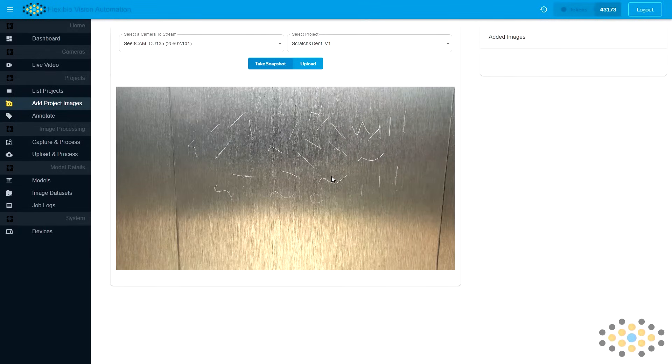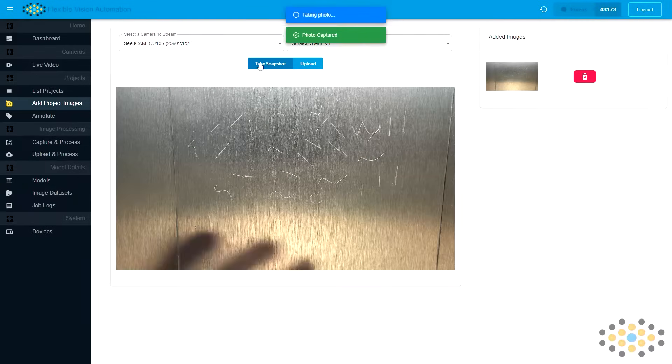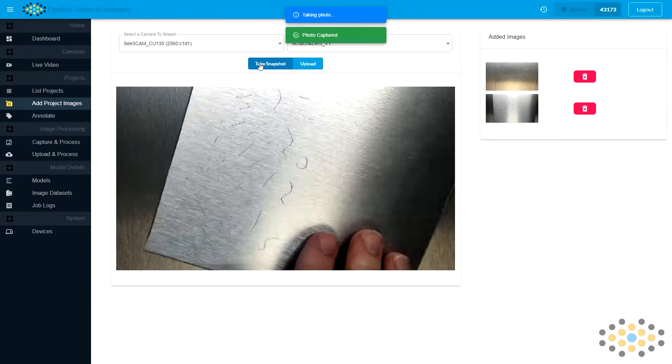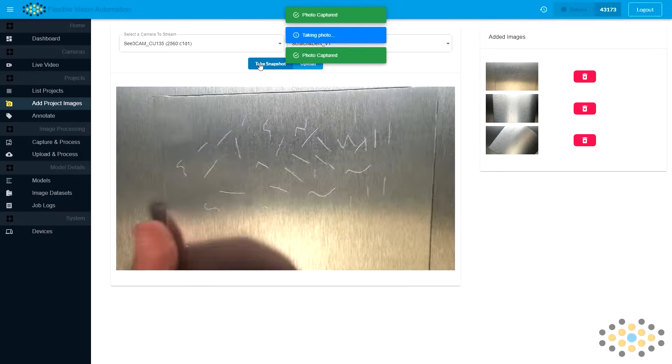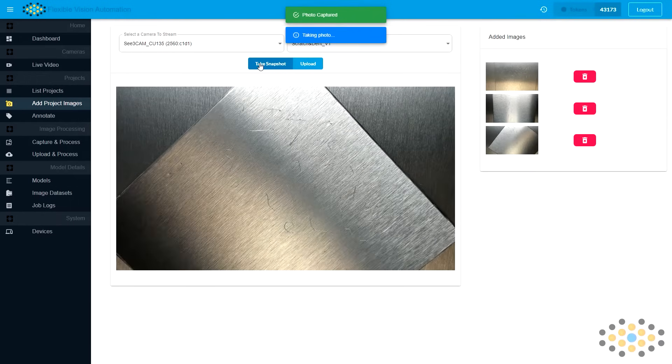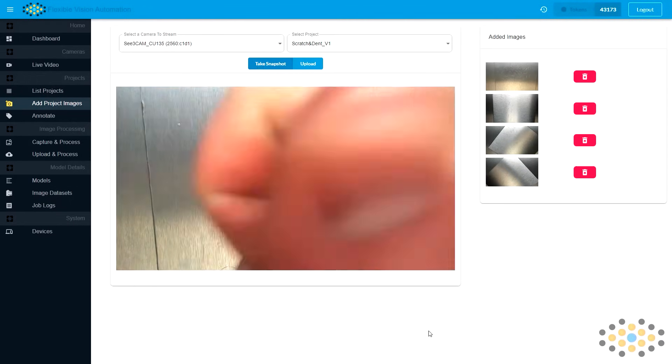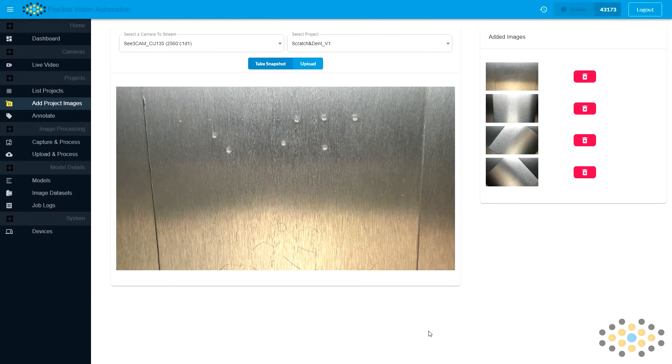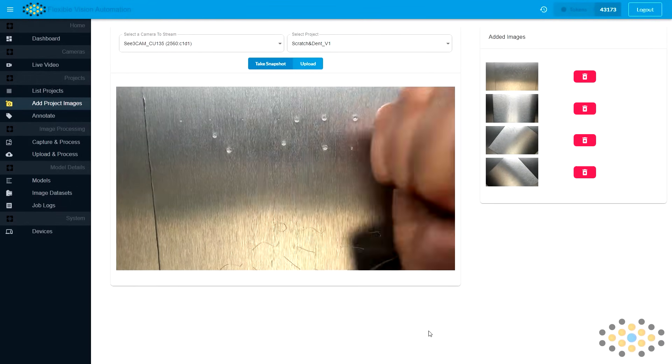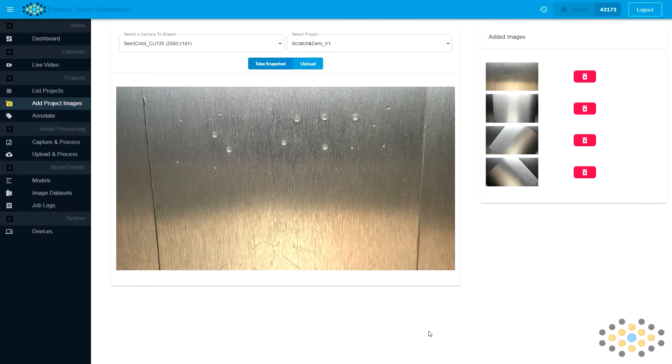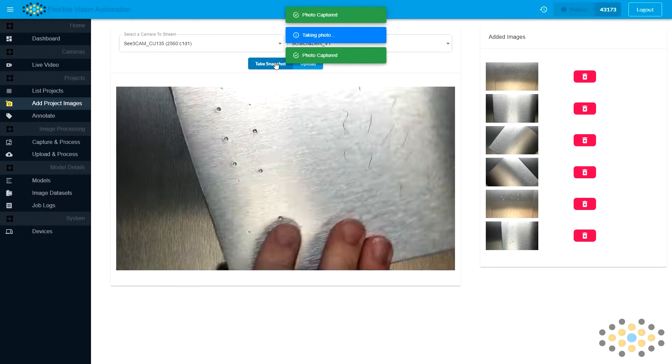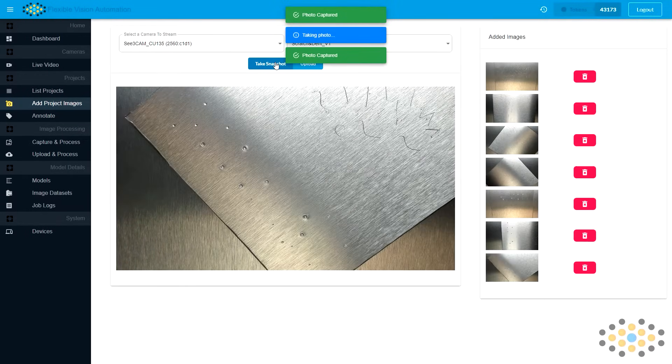Notice how the grain of the metal changes how the light reflects off the surface. We want to include as much variation as we can to build a robust model. Next we will repeat the process with the center punch and create dents of various sizes on the surface of the metal.